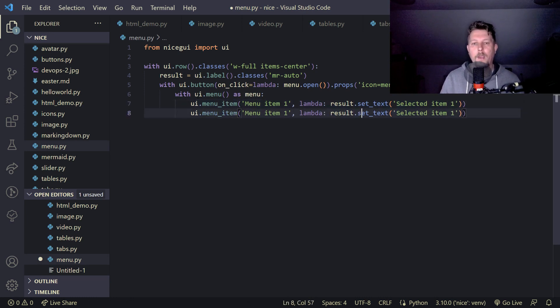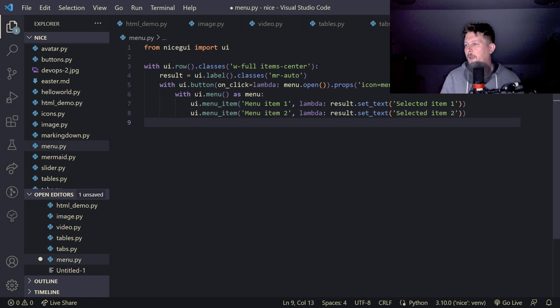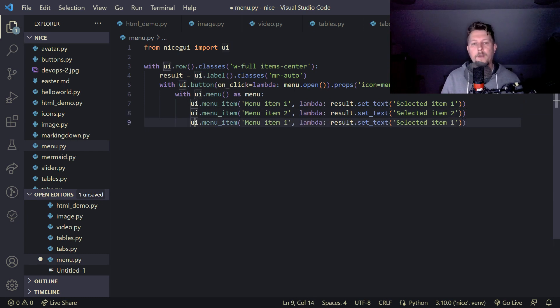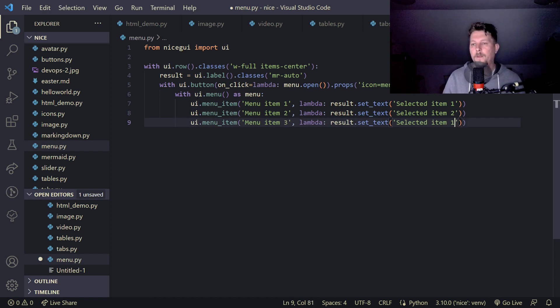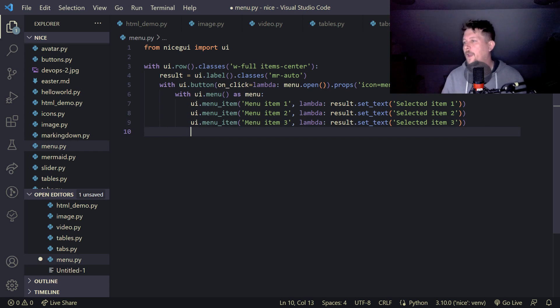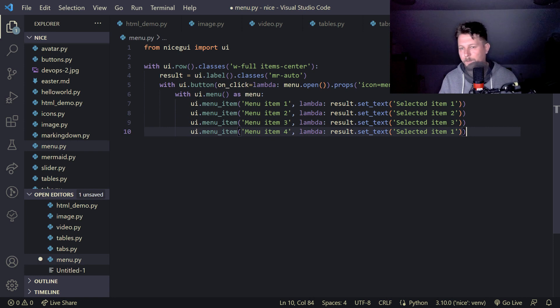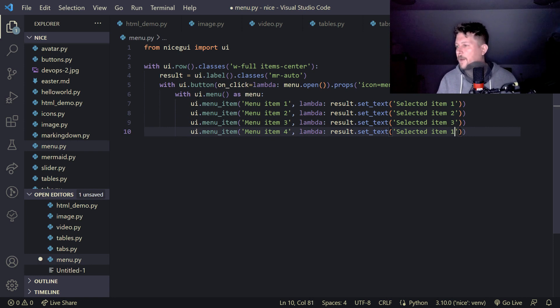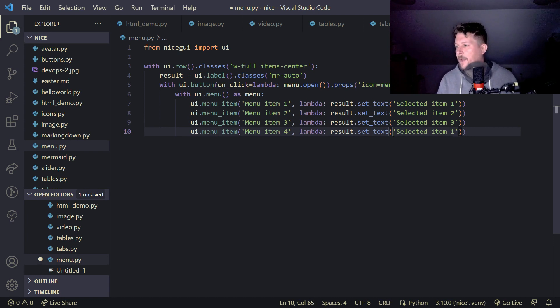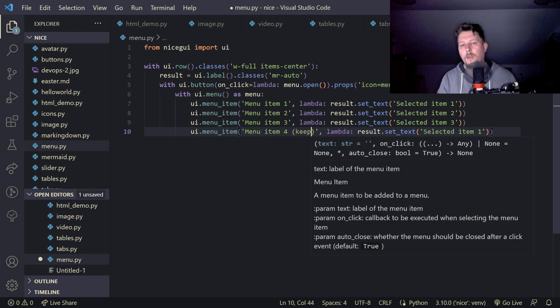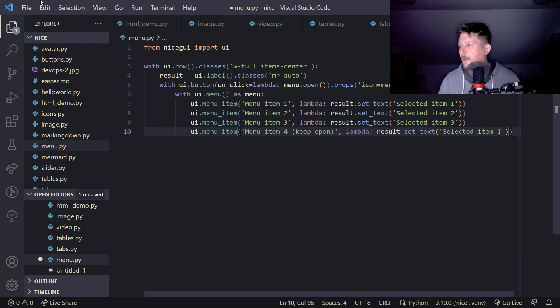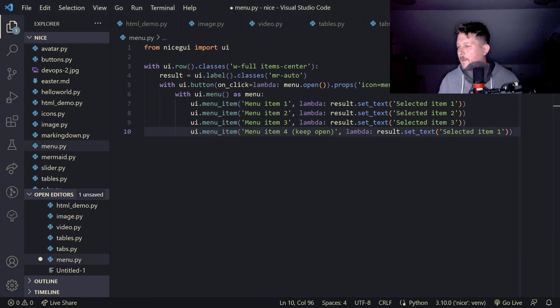We add the menu item two selected item two, and the menu item three selected item three. Then we add the menu item four and here we want to change it up, selected item four keep open.